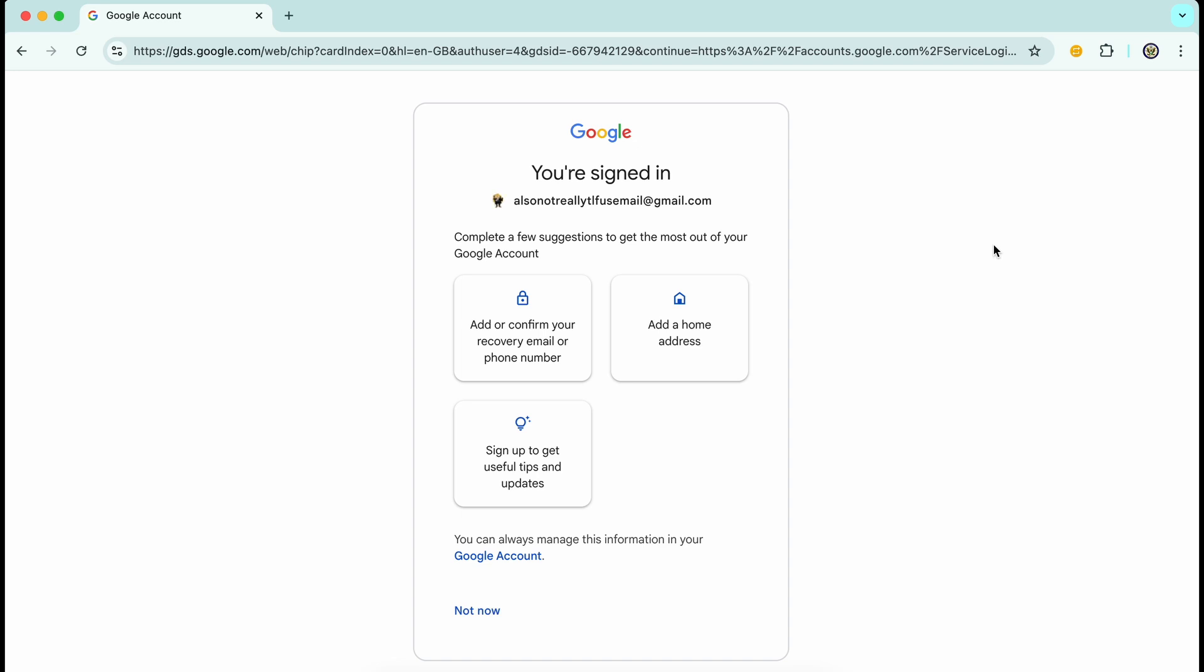So I've just signed into one of my throwaway Google accounts and I haven't done so for a while. This pops up and I'm being told to add or confirm my recovery email or phone number. I wish it said and phone number. There's also options to add a home address and sign up to get useful tips and updates.